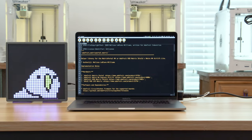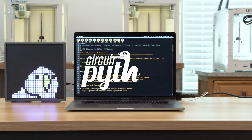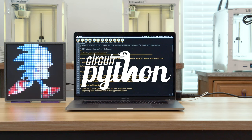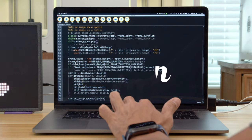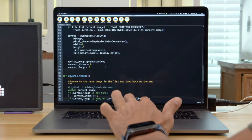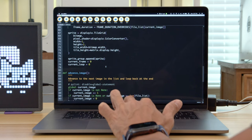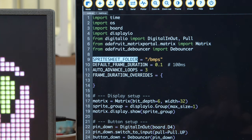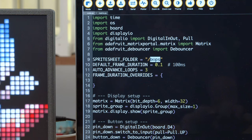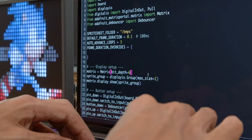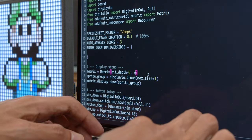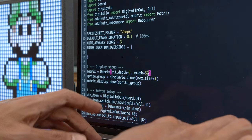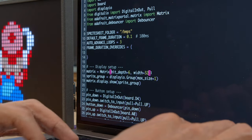This project uses the Matrix portal library written by Melissa LeBlanc Williams. The code uses the library to create a slideshow player of animated sprite sheets. The images are stored on the drive and the code looks for any bitmaps in this folder. You'll want to check and update the width of your display with either a 32 or 64.